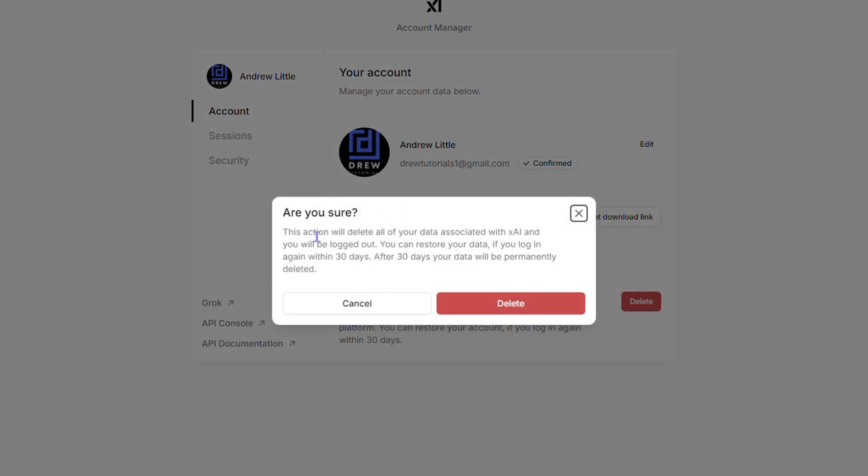Once you click Delete, you'll see a confirmation window that says this action will delete all your data associated with your XAI account and you will be logged out.